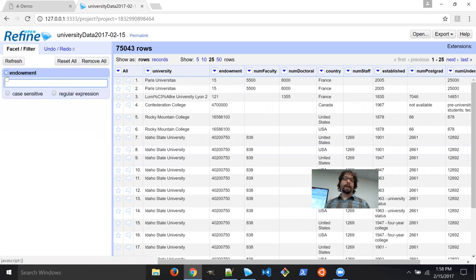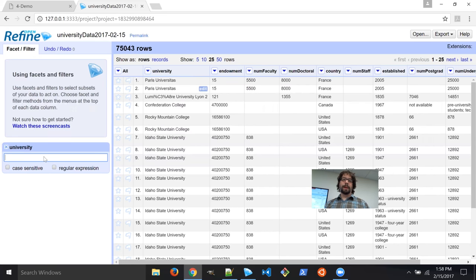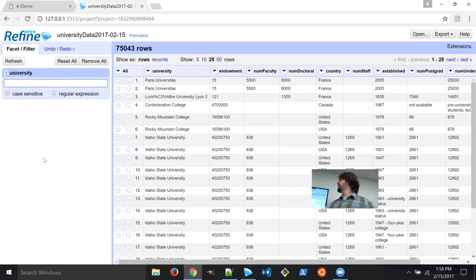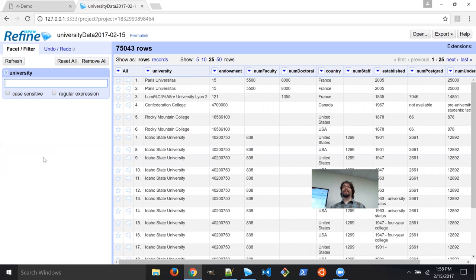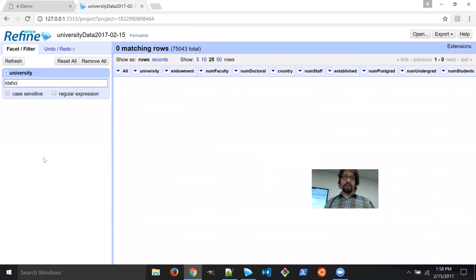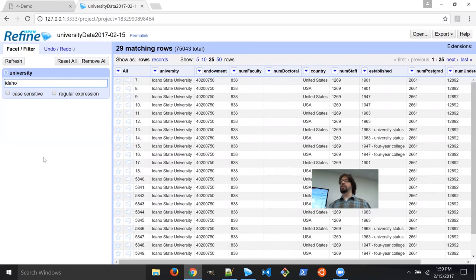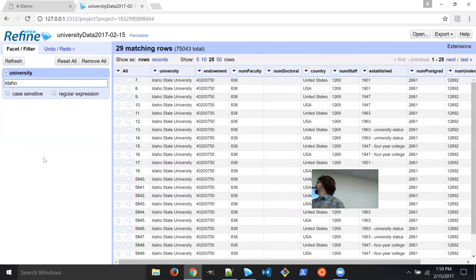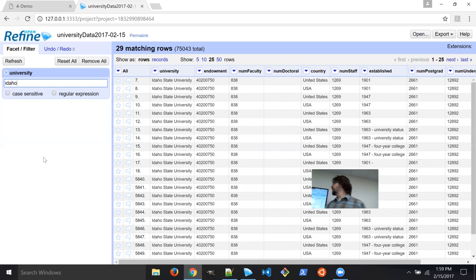We're going to start by doing a text filter on the university column. You always want a sanity check by noting what the number of rows is when you first import — right now we have 75,043 rows. Let's filter for 'Idaho.' Now we have 29 rows that relate to Idaho. Which Idaho universities are represented? Let's go back to the university column, go to Facet, and select Text Facet.